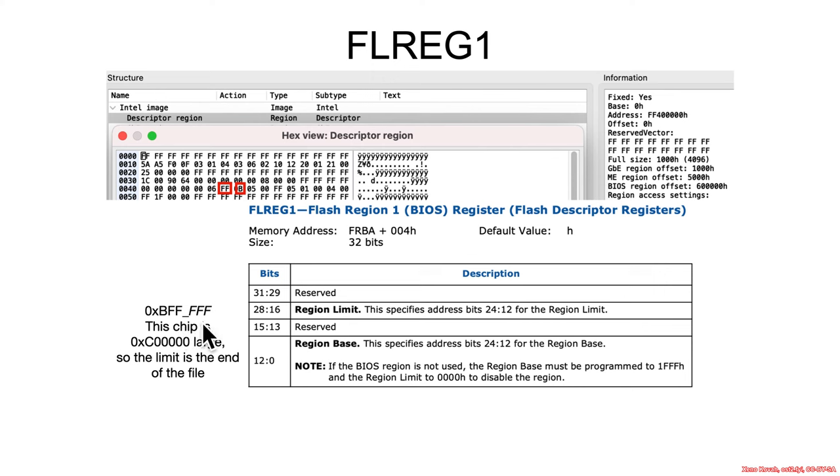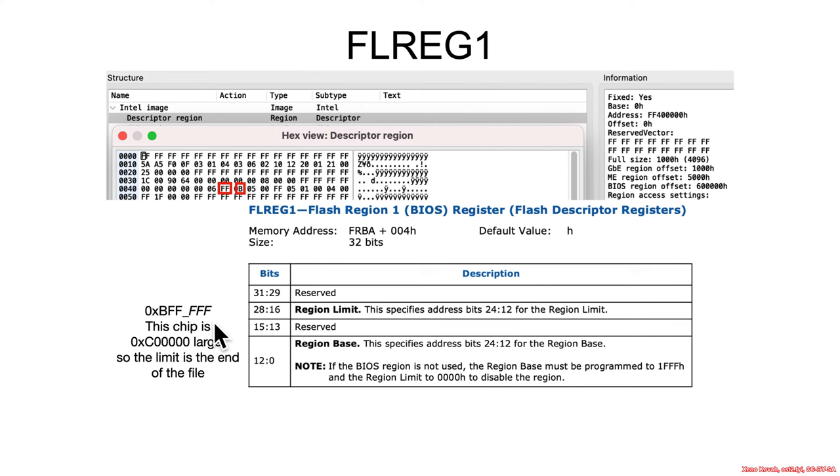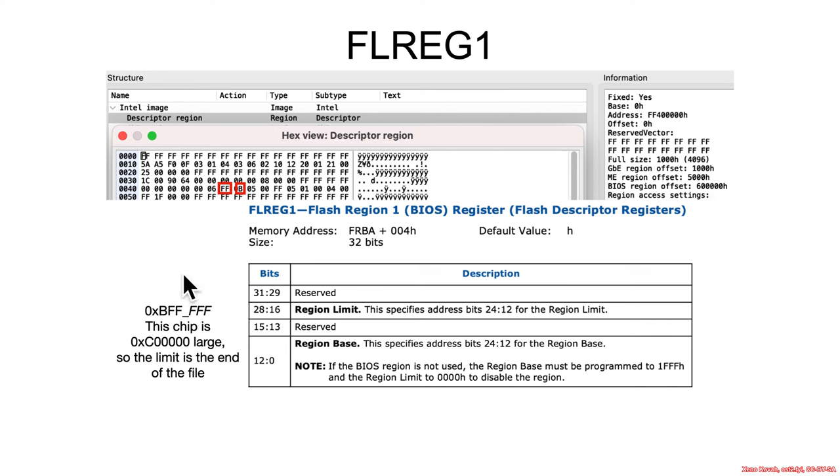And then for region limits, you always fill in the least significant 12 bits with Fs. So the region limit is BFFFFF, which is right up to the region range of C000, which is 12 megabytes. So basically, this thing goes from 6 megabytes up to 12 megabytes. So that is the end of the flash chip. So the BIOS region, as you would expect, is at the end of the flash chip so that the reset vector properly gets mapped to the top of the 4 gigabyte physical address range.